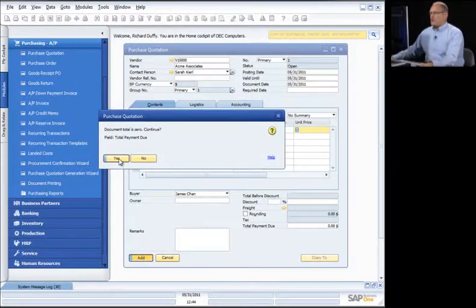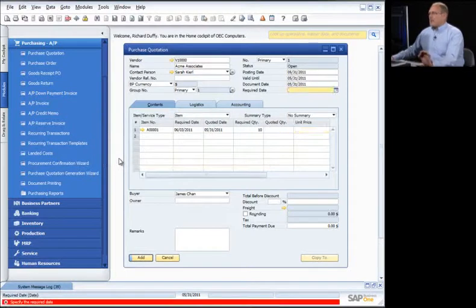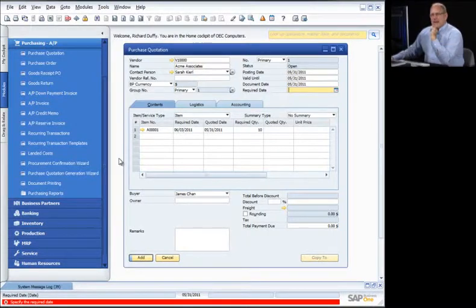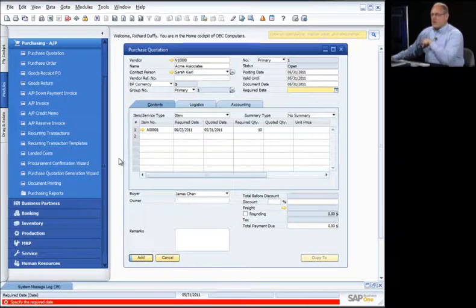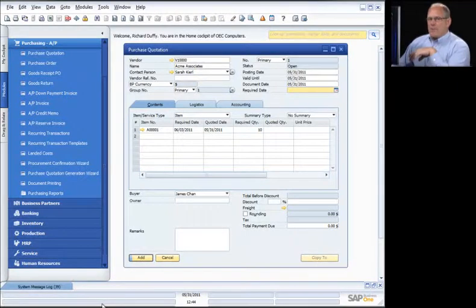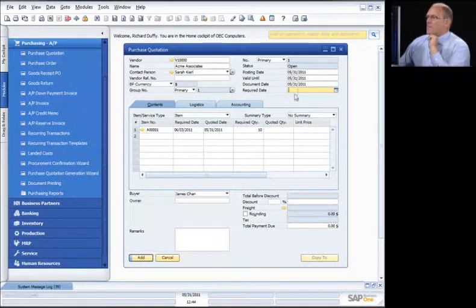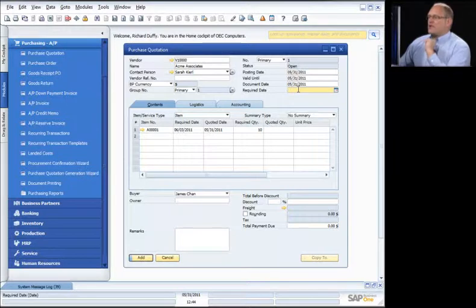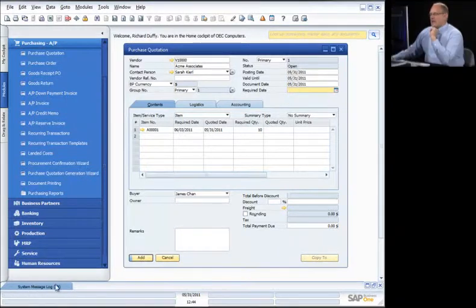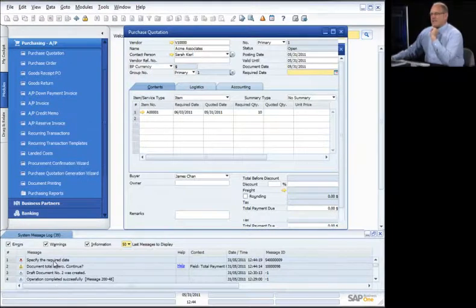I'll say Add. It's going to say the document total is zero — do I want to continue? That's okay. If you leave out any information required by SAP Business One to properly process a transaction, you'll see a little red pop-up message at the bottom telling you what you needed to do, and it'll immediately put the cursor into that field. I forgot to specify a required date, and if you can't remember the last error, it's in the error log.